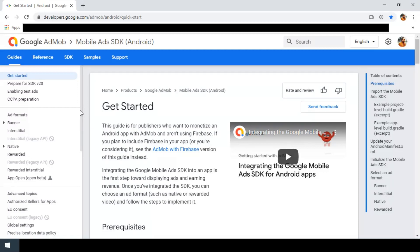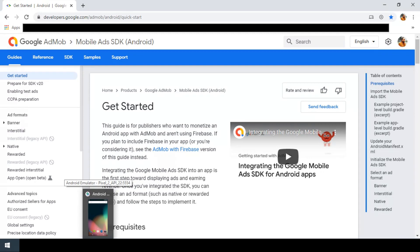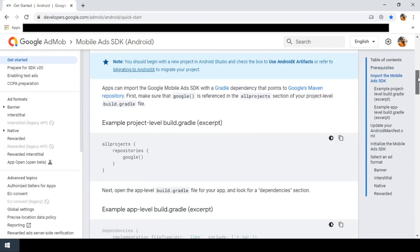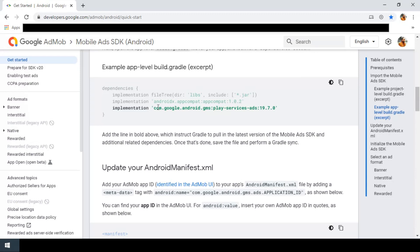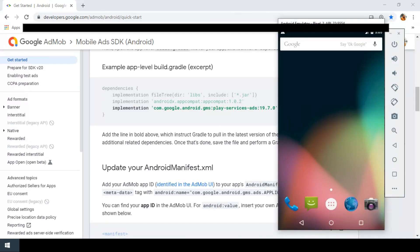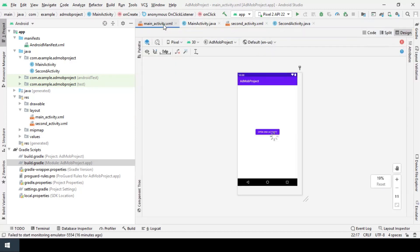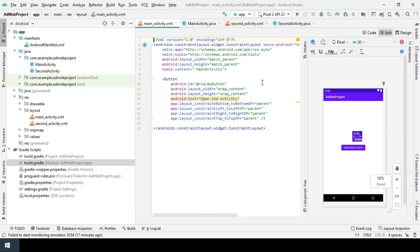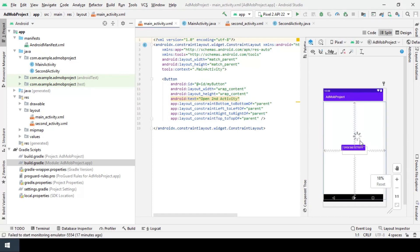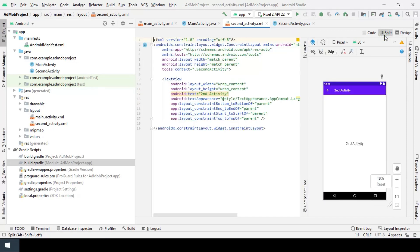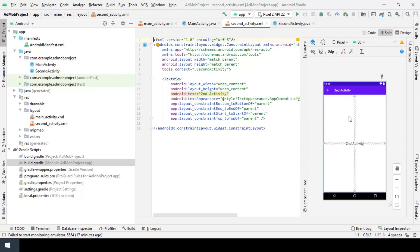Hi, in this video I will implement the interstitial ad from AdMob to an Android Studio project. I will follow the instruction in the official AdMob website using SDK version 19.7.0. As you can see, I already created a project in Android Studio with two activities. The first activity called MainActivity which has a button at the center, and the second one which I wrote second activity to recognize it easily.